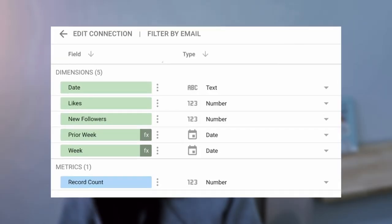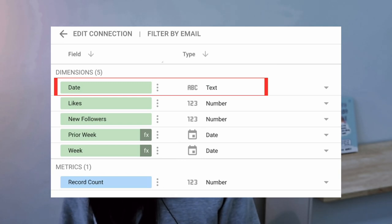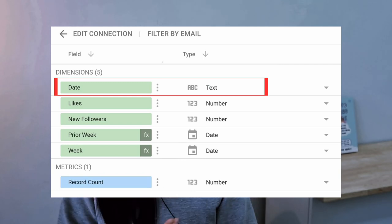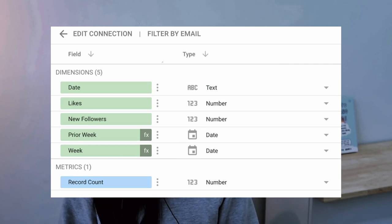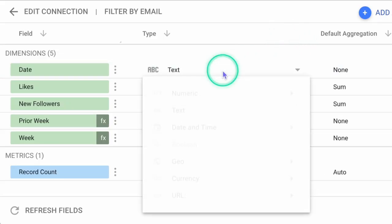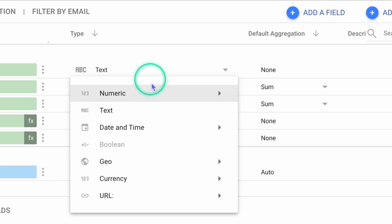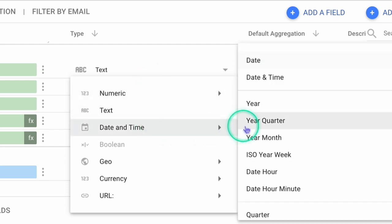However, in some cases the dates were not recognized properly. You may manually change the data type in the same editing window — simply click on the data type and select the correct data type for the field.